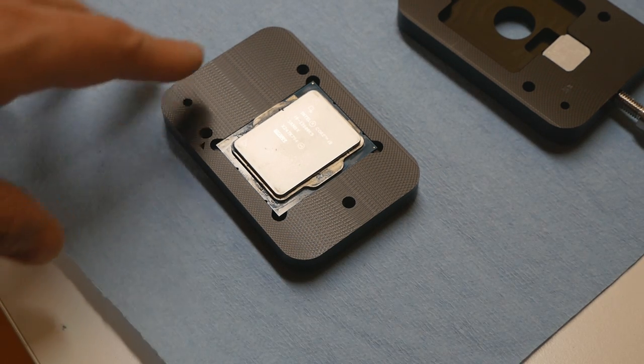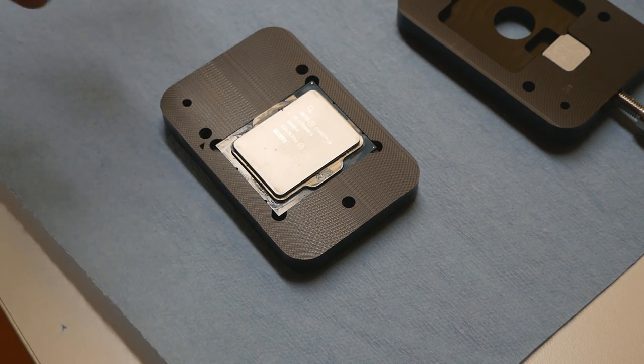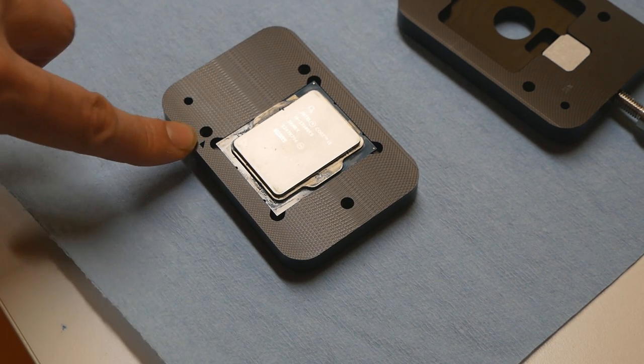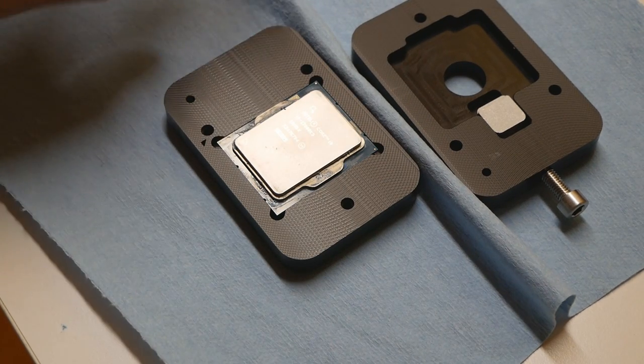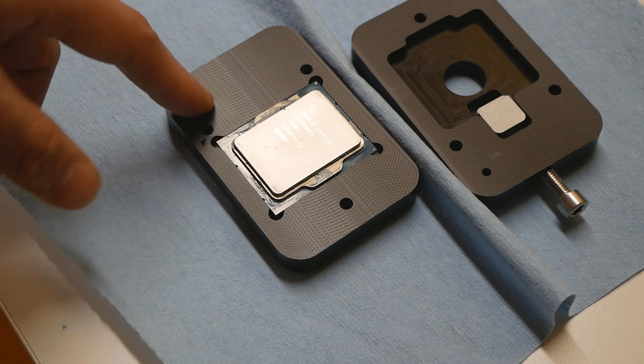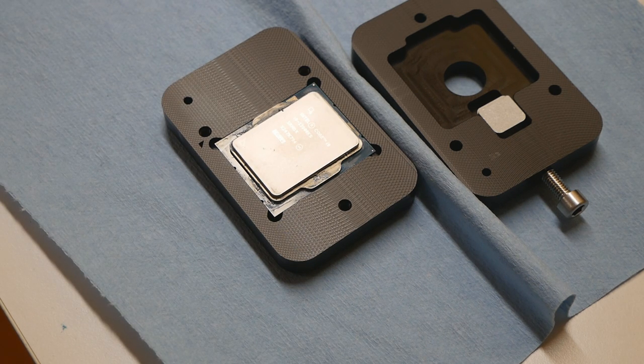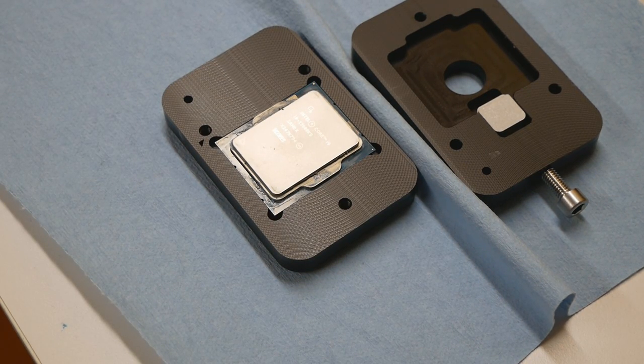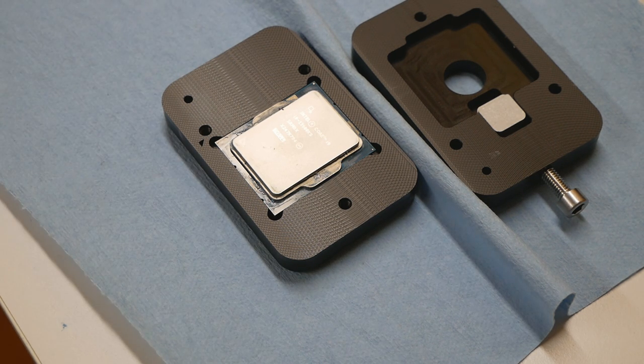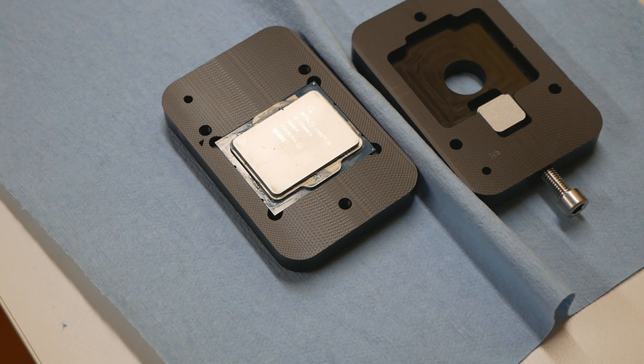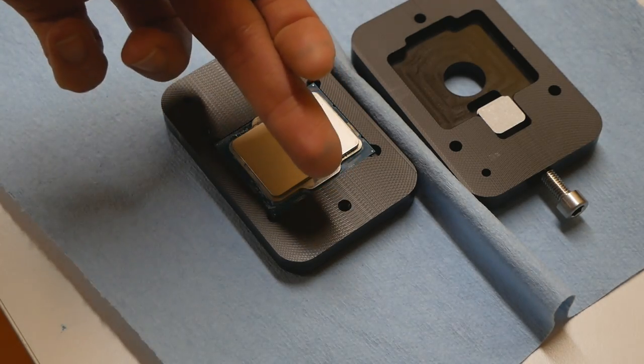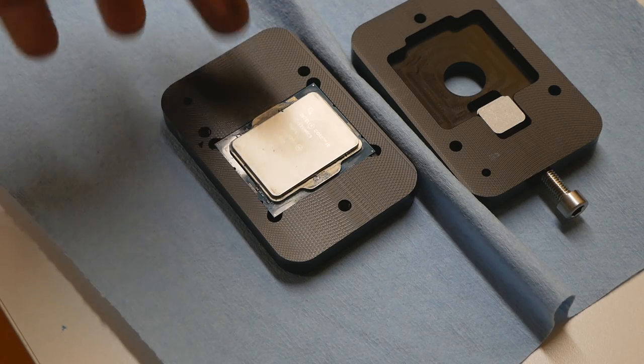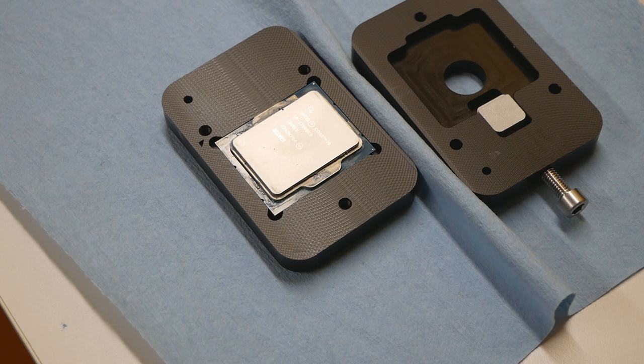I already placed the CPU on the bottom side of the de-lidding tool - it only goes one way, matching the small arrow. The only risky part of this process is the small components on the CPU's PCB outside the IHS - there are four over here and four over here. We don't want to detach any of those components because you'd have to re-solder them back, which is pretty hard. The IHS will be pushed from this side towards this side and shouldn't risk detaching any components.